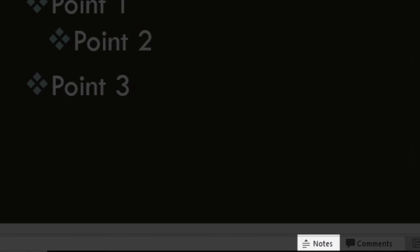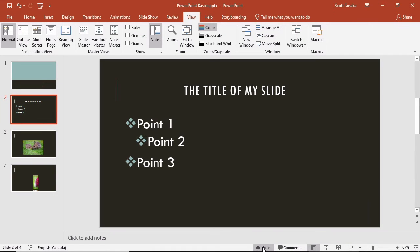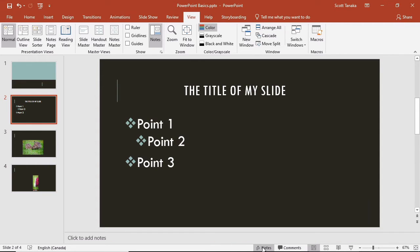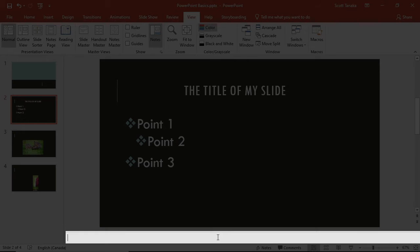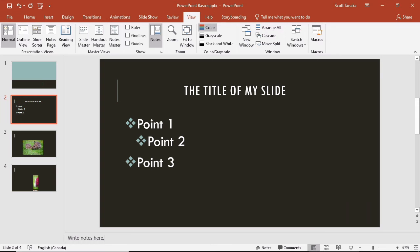Notice that you can toggle a field for notes on and off at the bottom of the interface. Anything that you write here will be stored in the electronic file but it will not be visible to the audience during a presentation. Some presenters write their speaking notes here and others use this area for supplementary information like references and citations. For students who have access to their professors' PowerPoint files, this space can be useful for writing notes during class.